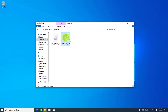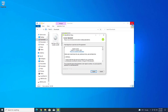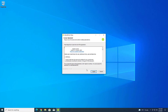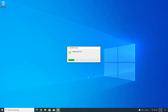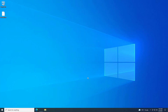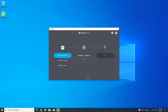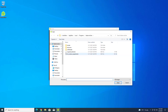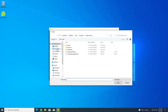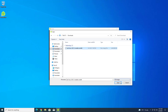Now connect your USB drive with your computer and open the Balena Etcher application. You can also get the portable Etcher application if you do not want to install it on your system. This is the Balena Etcher application.